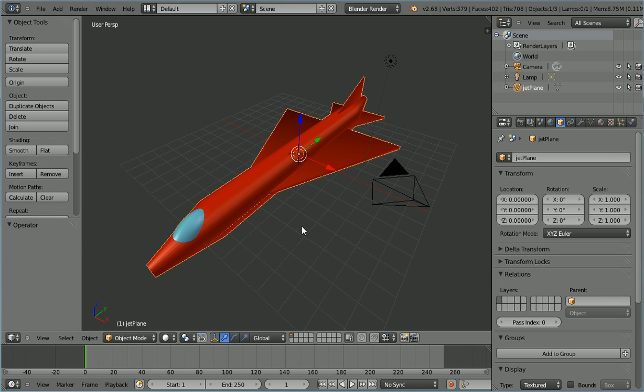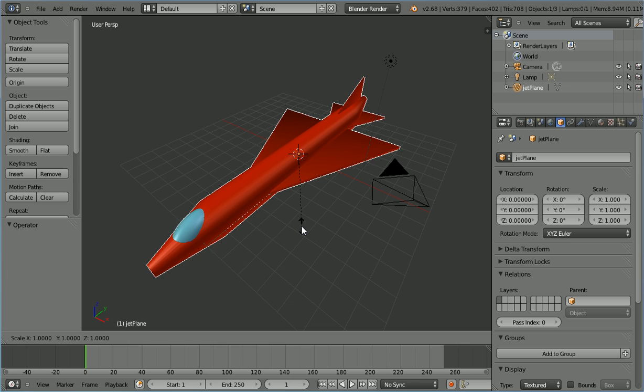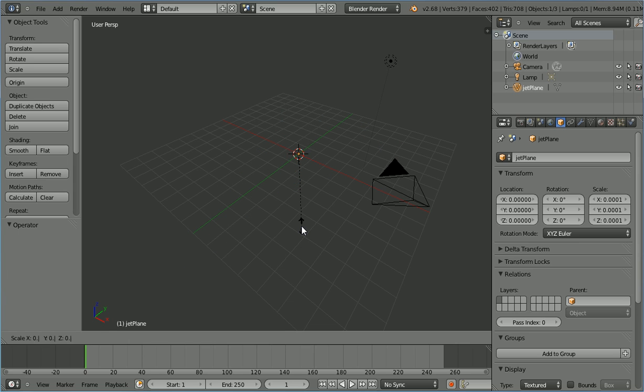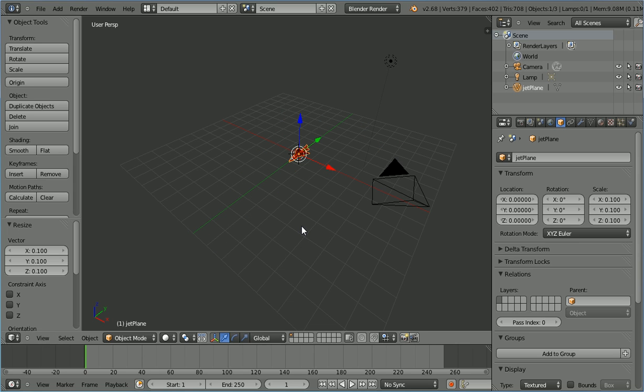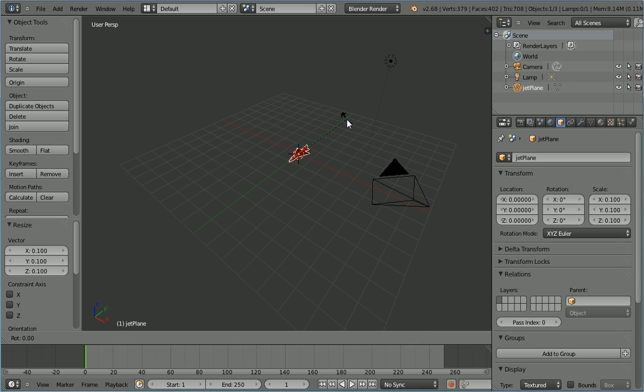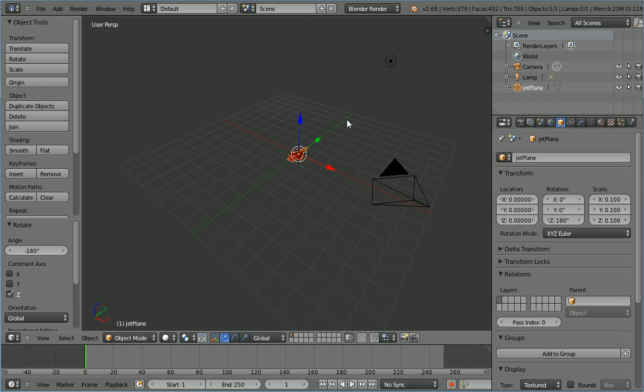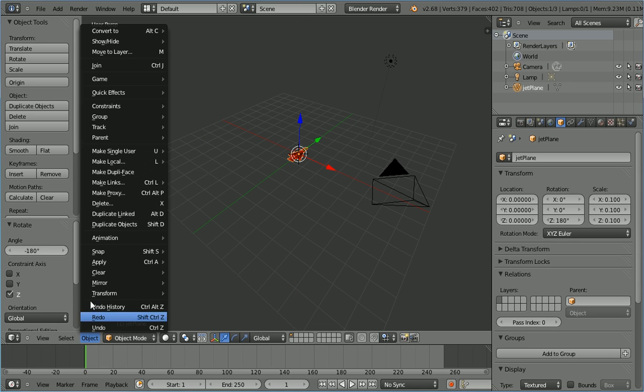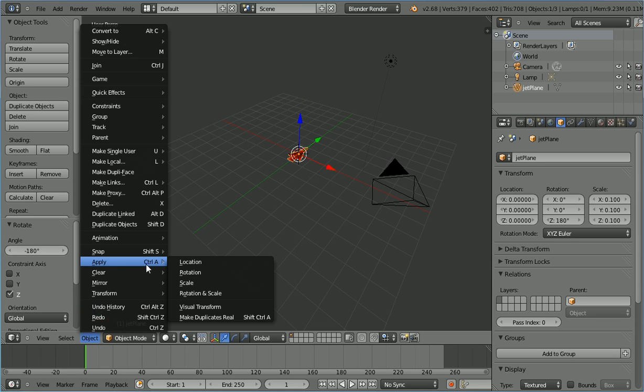I'm going to make the model much smaller. Press S to scale, point 1 and enter. I'm going to point the jet in the positive y direction. Press R to rotate, Z for the Z axis, 180 and enter. In the object menu, apply rotation and scale.